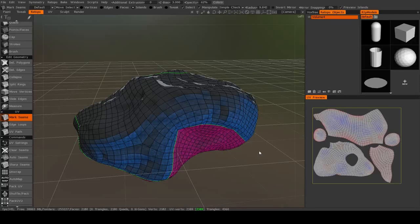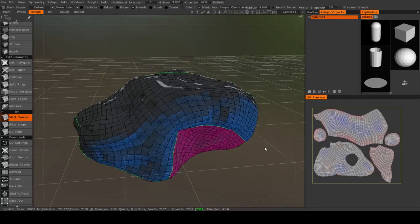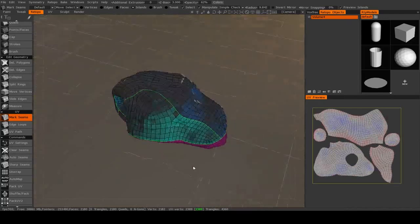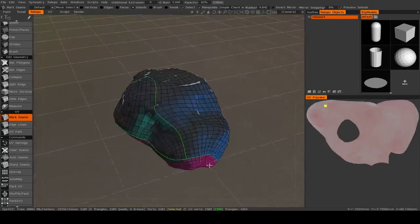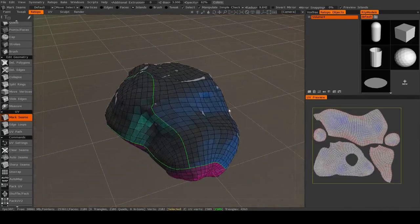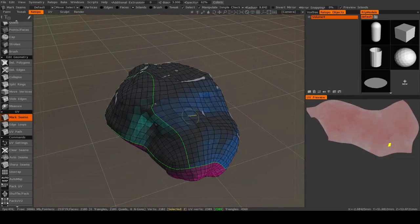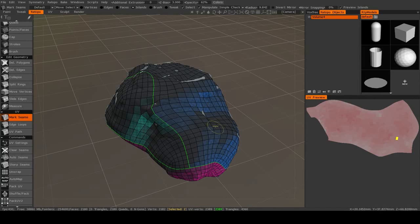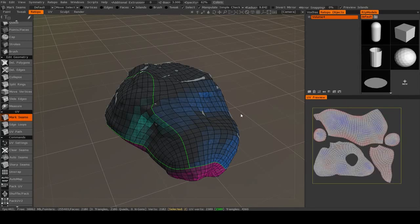All right, our model is UV unwrapped and we are ready to bake out a normal map. So this is the common workflow you'll go through in order to get a re-topology mesh and all the details from your high-resolution mesh into other software applications.